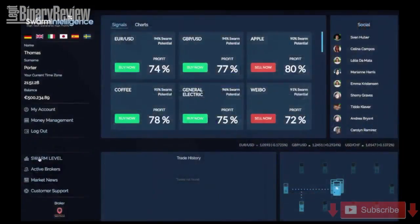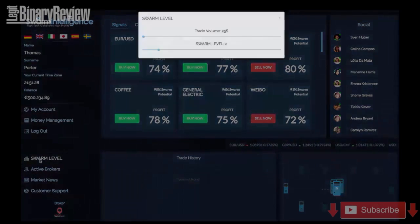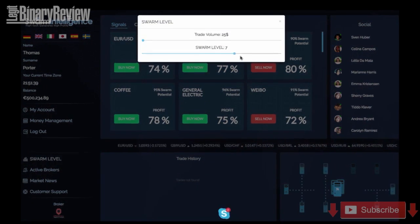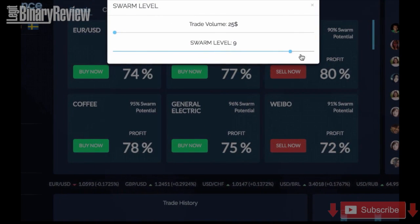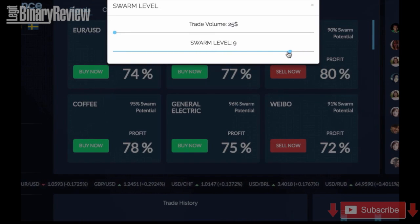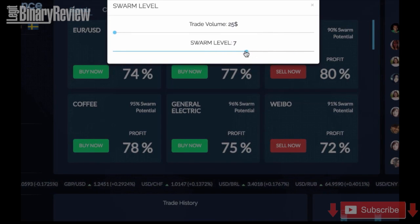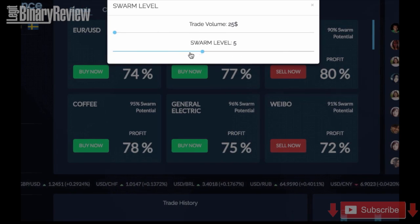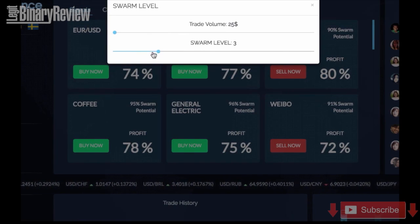Let's look at the important features of this system. Here at the settings area, you see at the top a sliding bar called Swarm, indicating the level of agreement amongst the Swarm computers before a trade is placed. For example, if you keep it at 9, our default, then only trades are placed when 9 out of our 10 computers offer you the same trade.